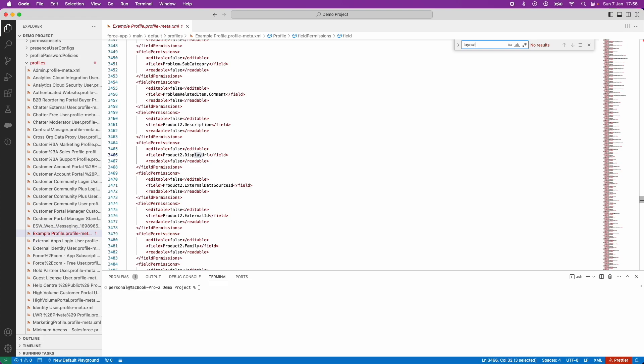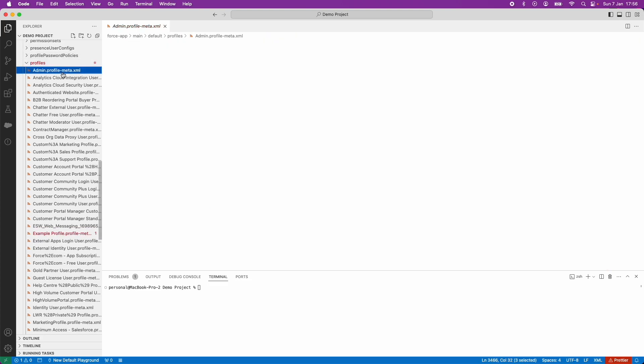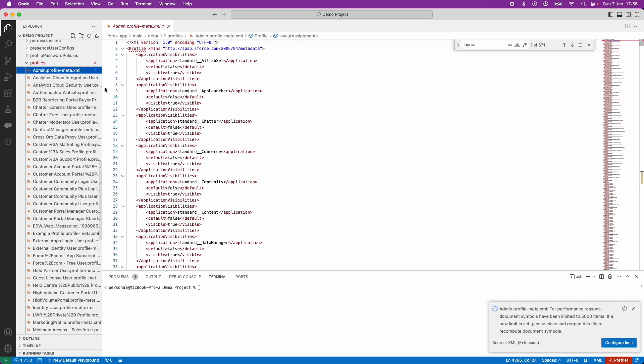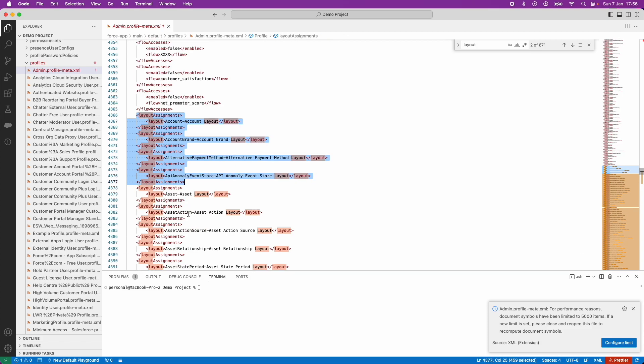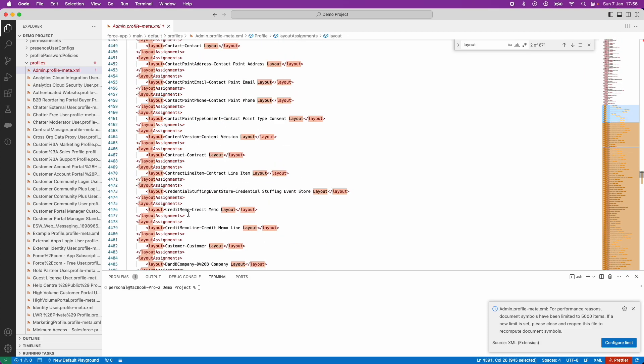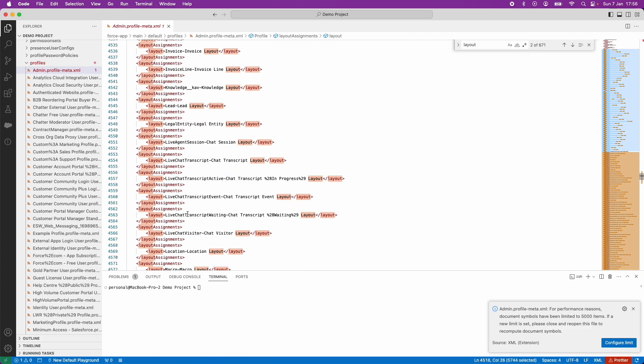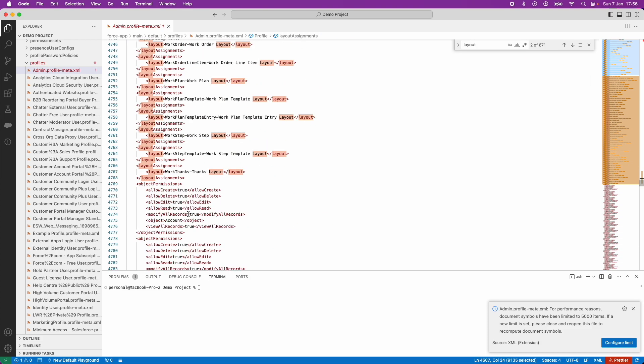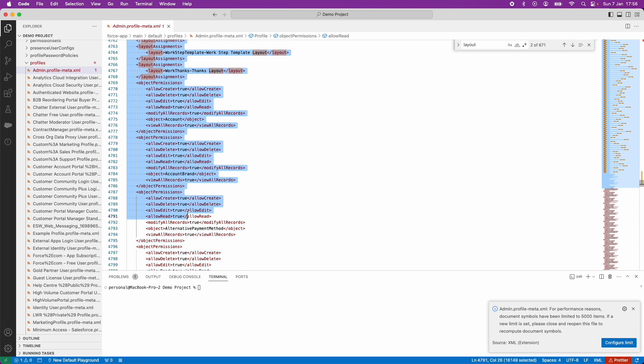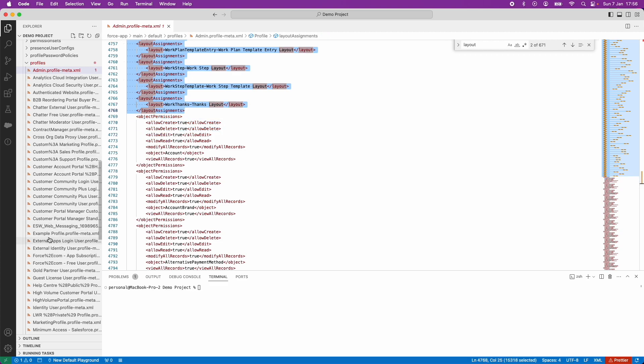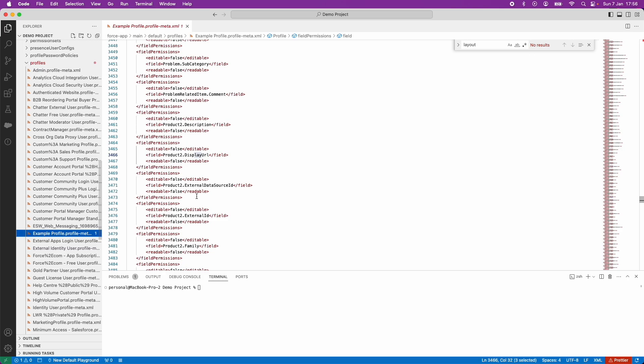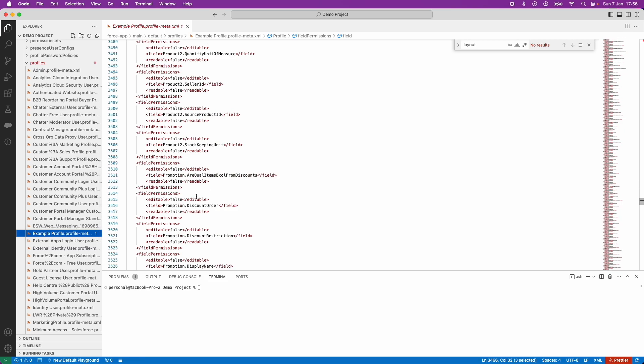I'm going to copy these page layout assignments from the System Administrator Profile. Please note that the API name of this profile is actually admin. The profile is here, and I'm going to use the same Find and Replace to fetch the layout assignments. You can see here that I'm ultimately going to scroll and copy and paste these layout assignments, and I want to add them into my example profile.